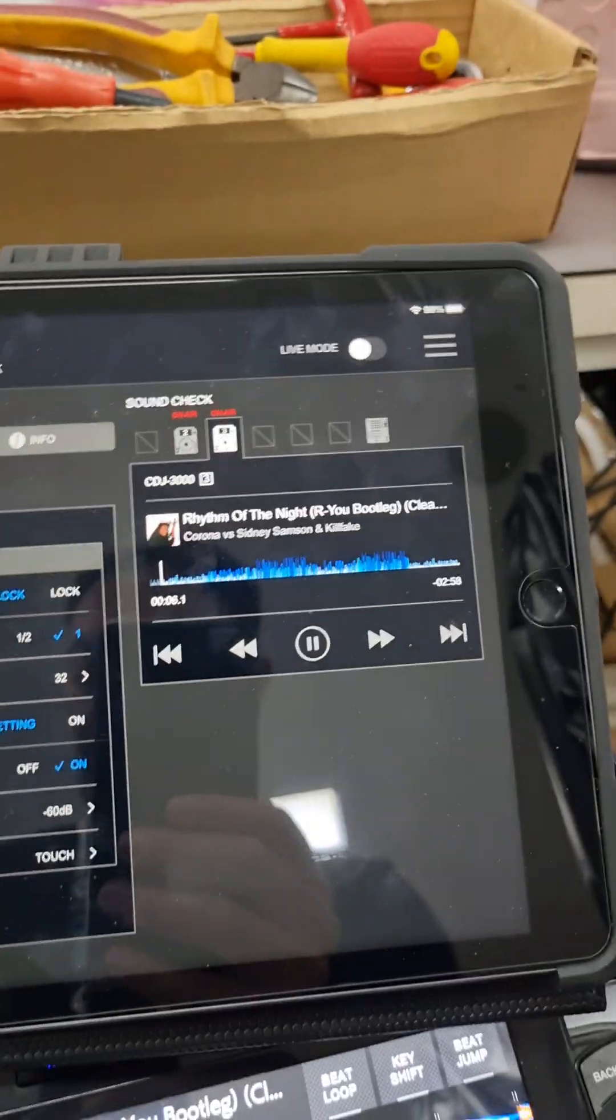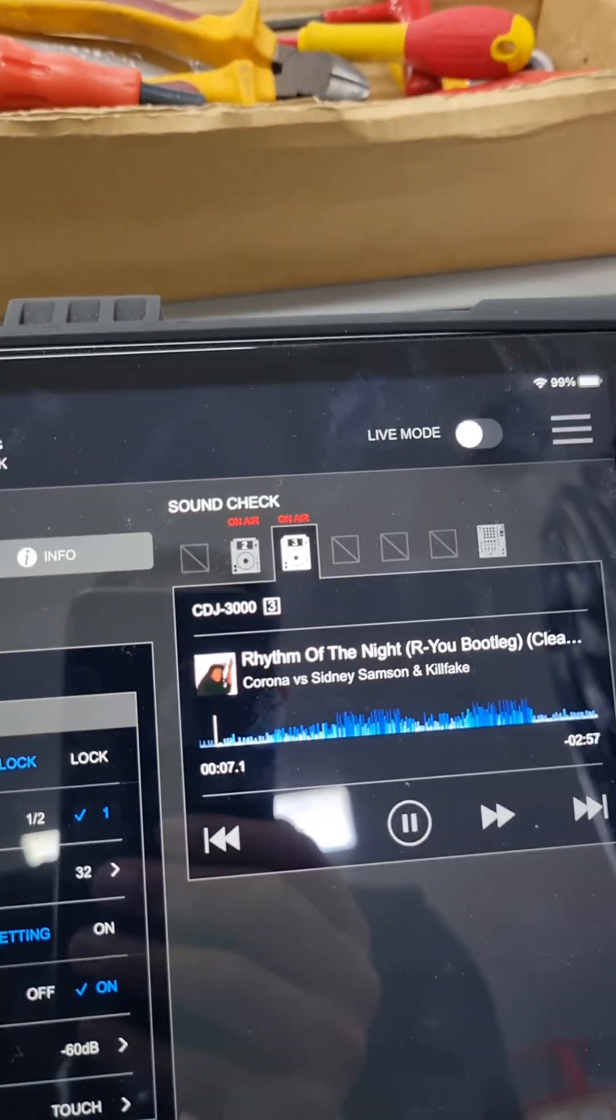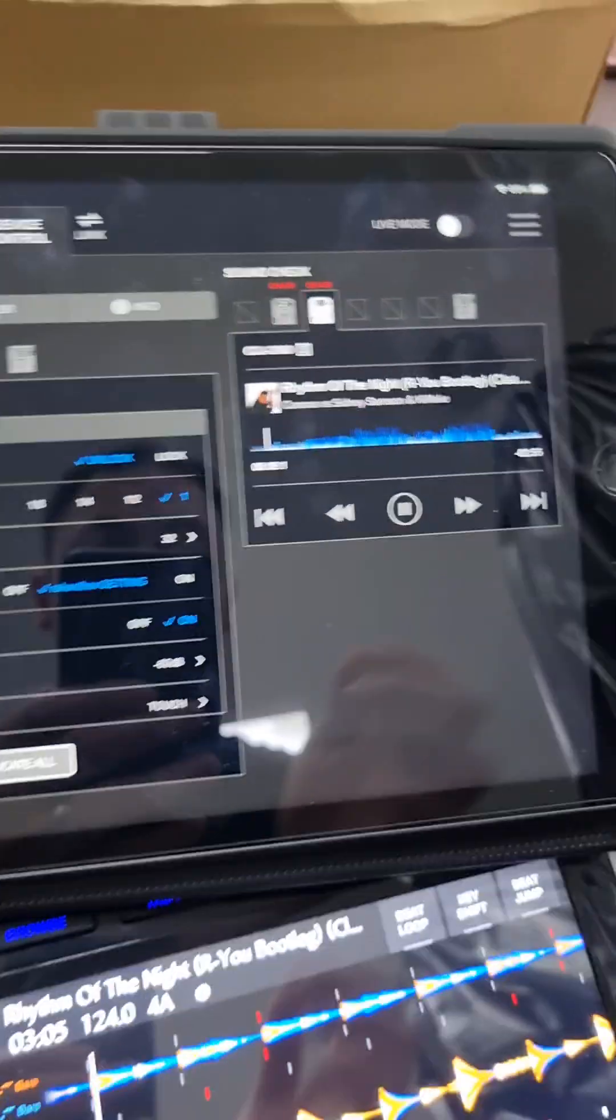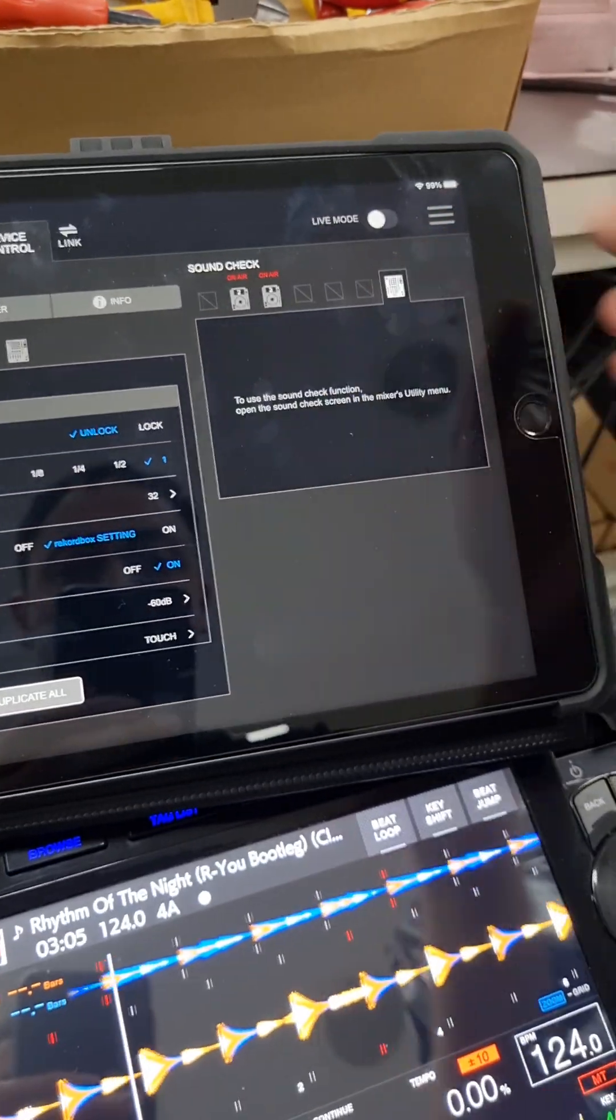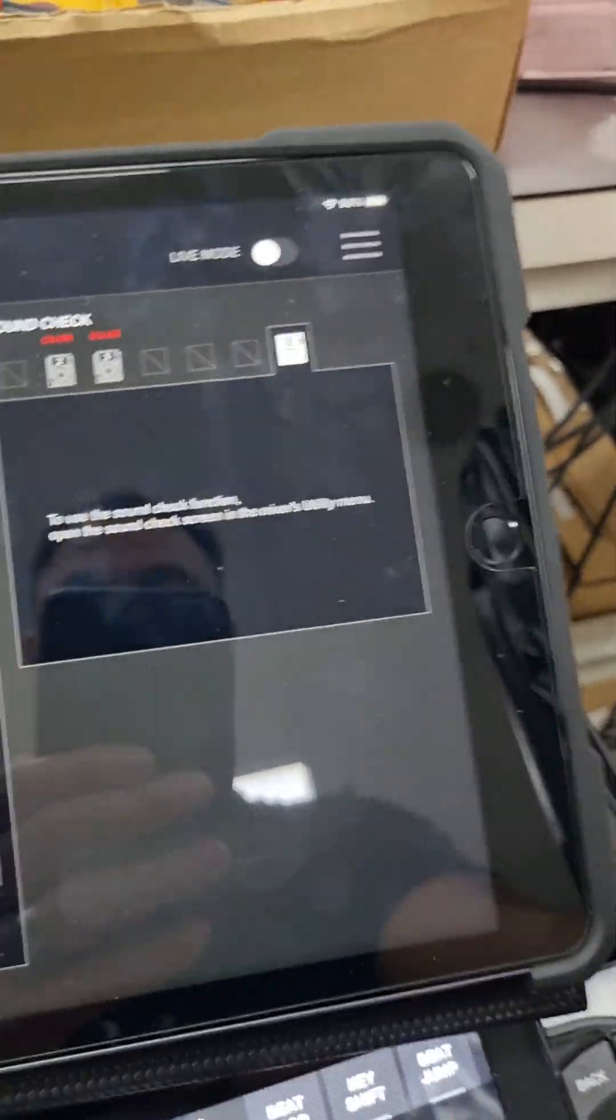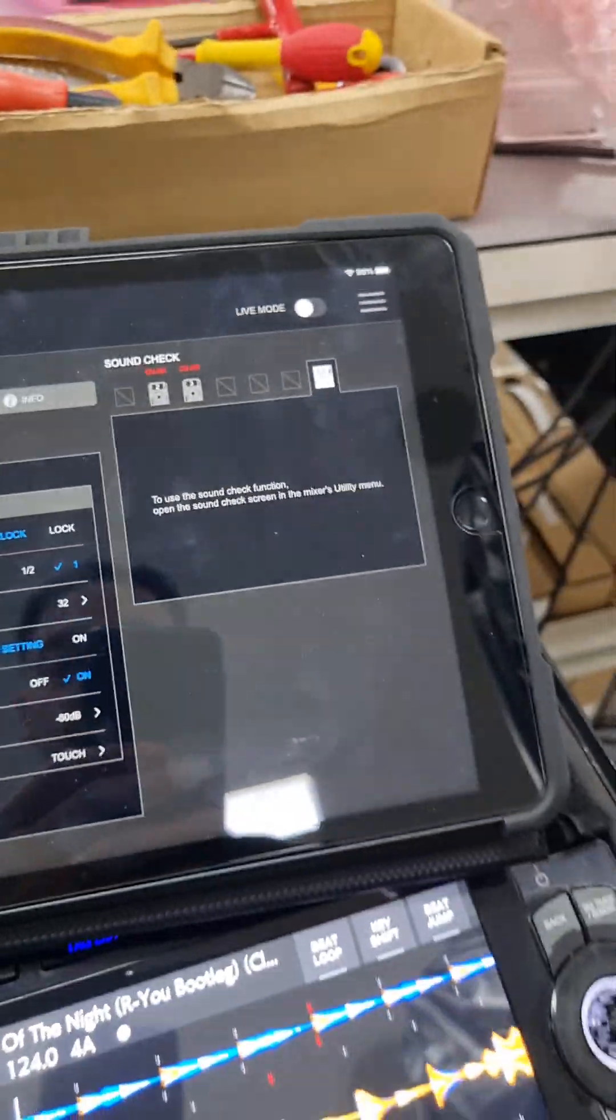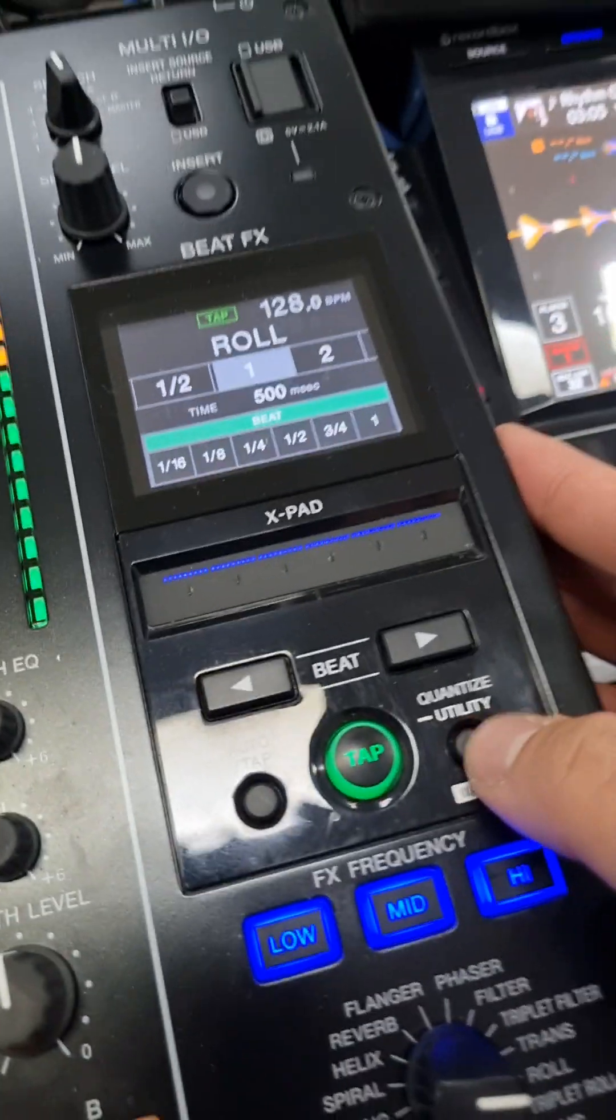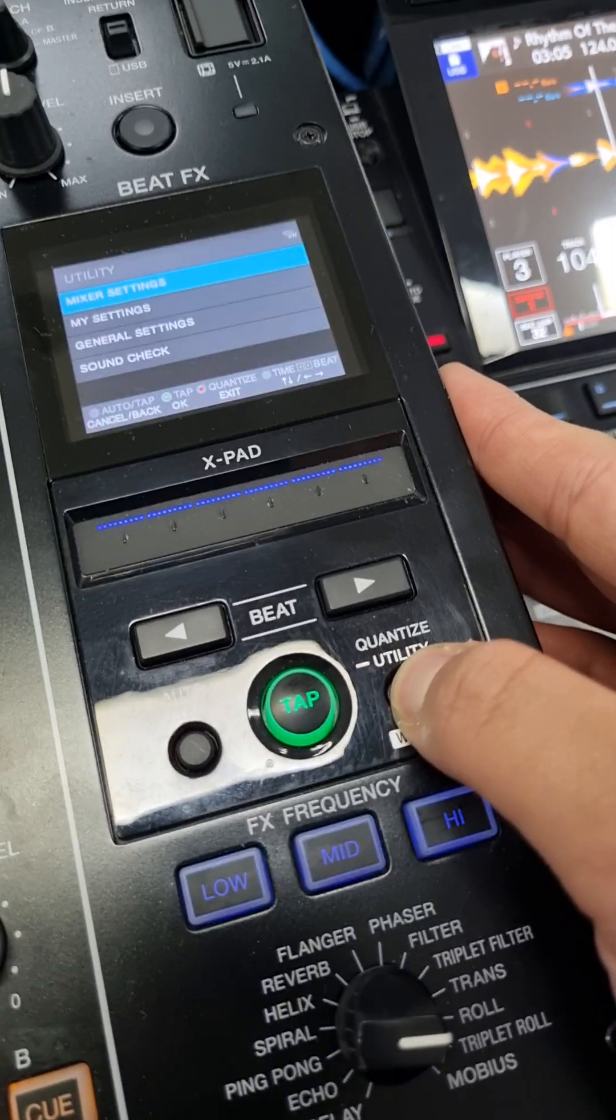You can also see on air, if I turn that down it's off air, on air. Okay, this is where you can do the sound check.